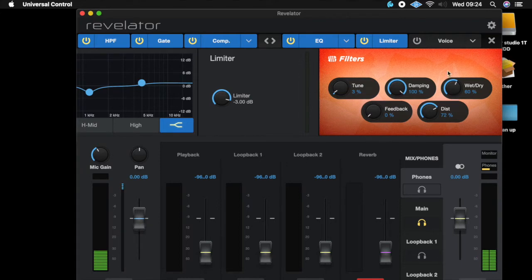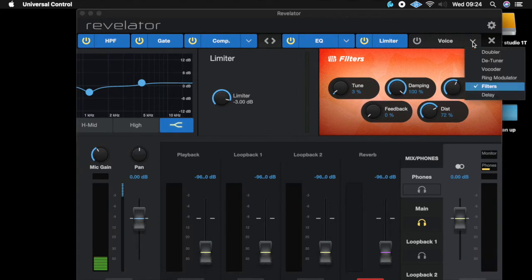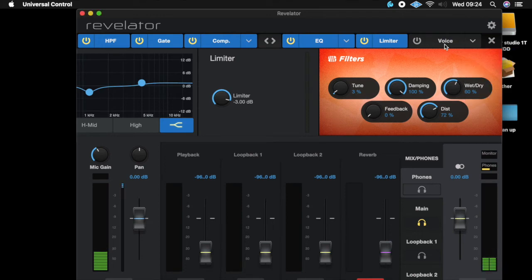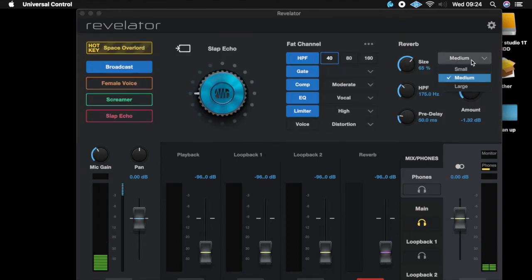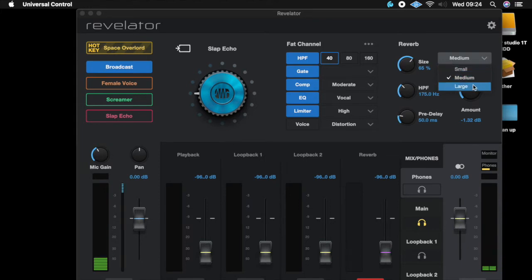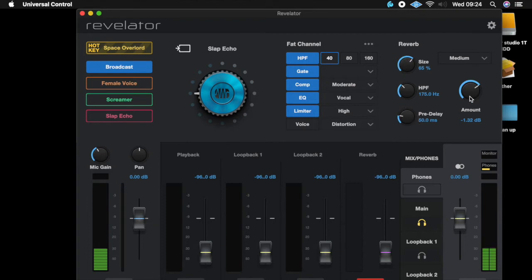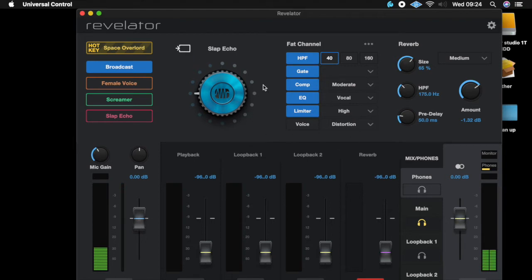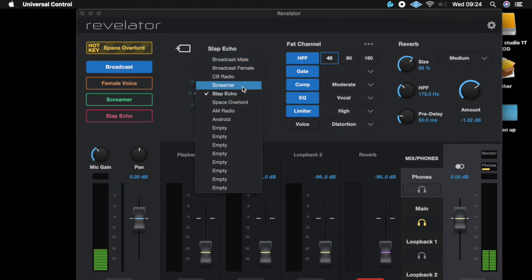You've also got your vocal effects over here: doubler, detuner, vocoder — all these different cool effects you can mess around with for your voice. Then over here you have your reverb. You can select whether it's going to be a small, medium, or large reverb, and you can also come in here and change some of the parameters as well.